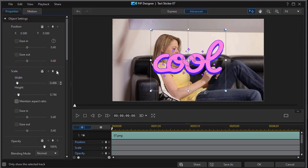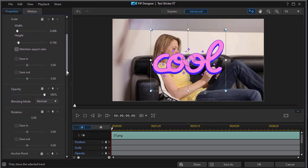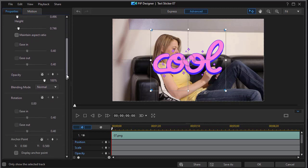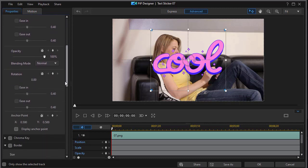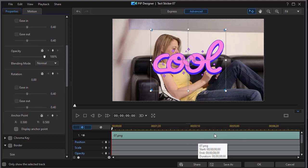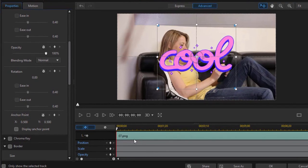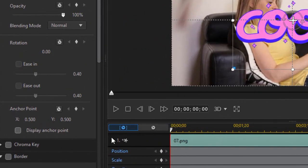If we undo that we can ease it in or ease it out. We can change the opacity. We can change the rotation. We actually can keyframe it if we want to. So we can have it rotate in or out.